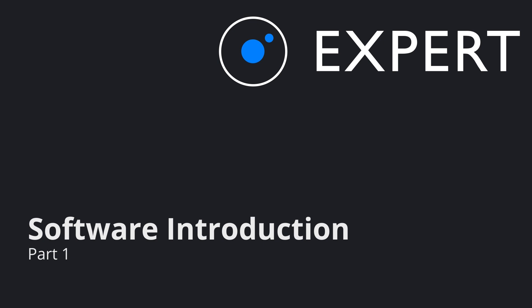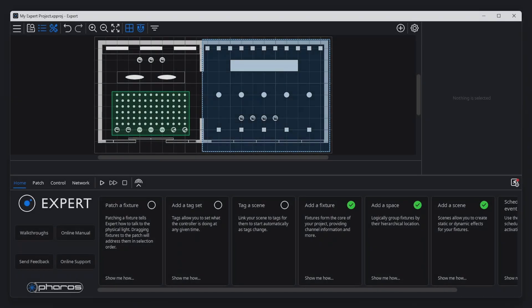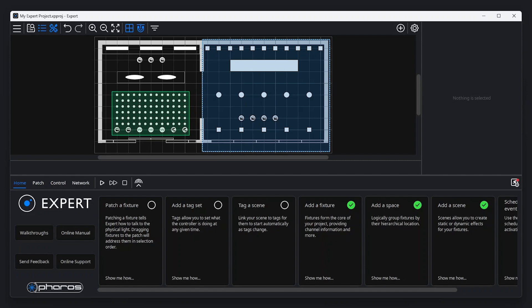Welcome to this Pharos Expert training video. This video will show you around the software and explain common programming features, including the concept of spaces.